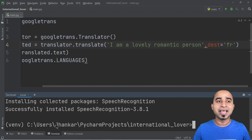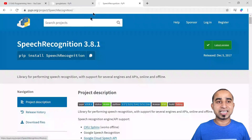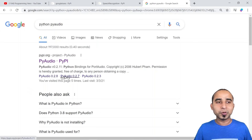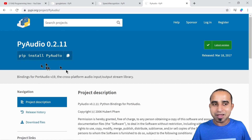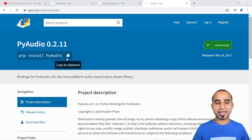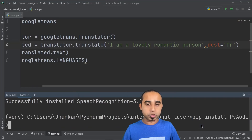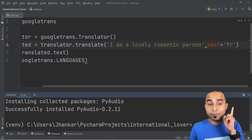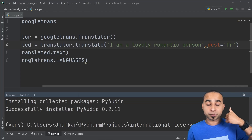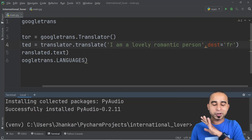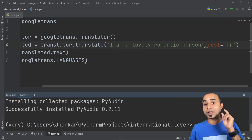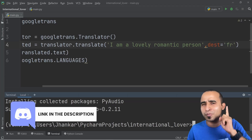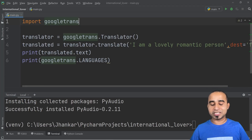This will install speech recognition for the project. You also need one more thing called PyAudio. Search 'python pyaudio' and Google will take you to the same website — click, copy, come back to the terminal, paste, and press enter to install PyAudio. If you face trouble installing speech recognition or PyAudio, a link in the description will take you to a Discord server where we can help solve your problem.